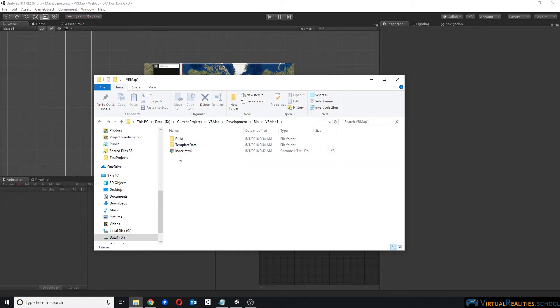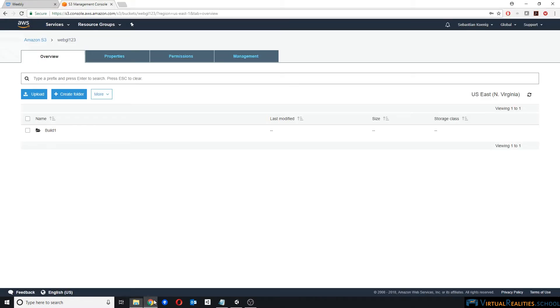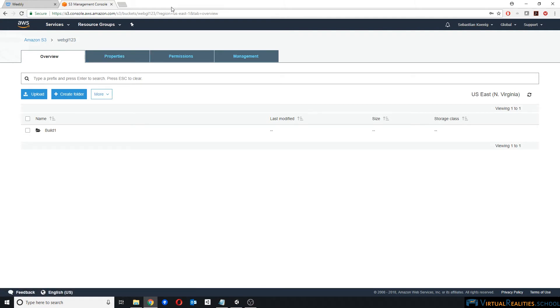Next, we need to upload those files to a web server. We have a number of different options here. First, you can upload it to something like Dropbox. You can also go to Weebly directly and upload the files there.